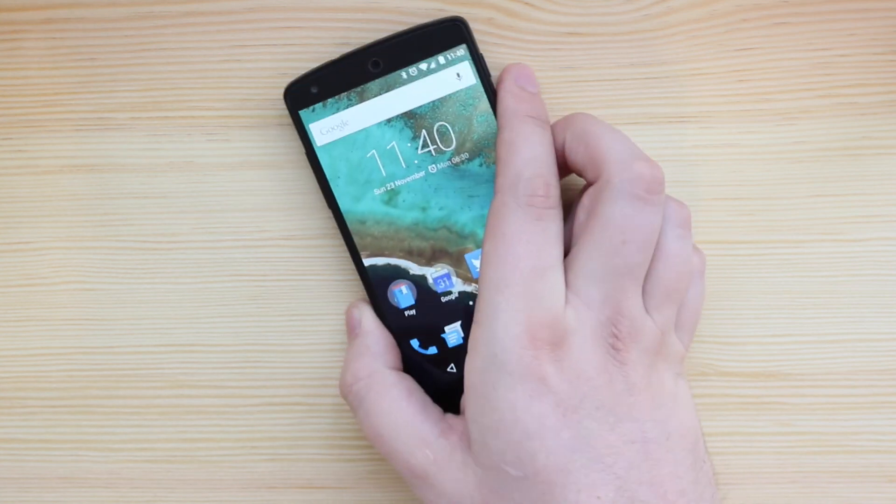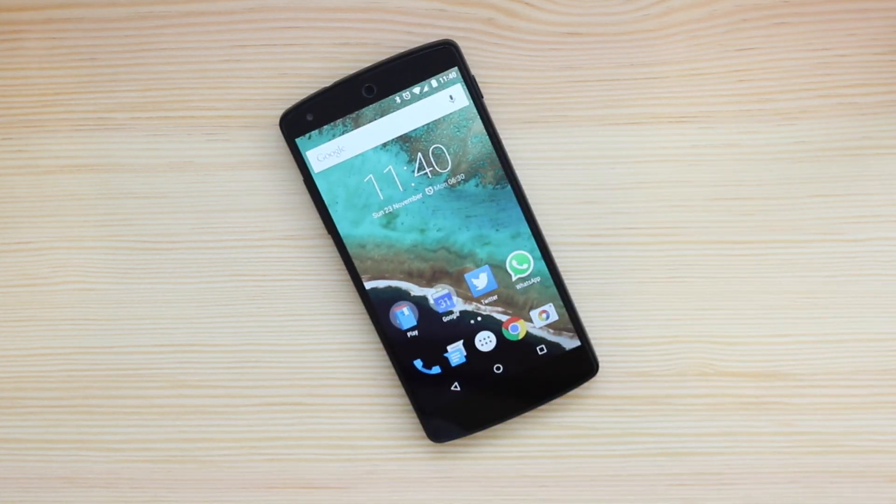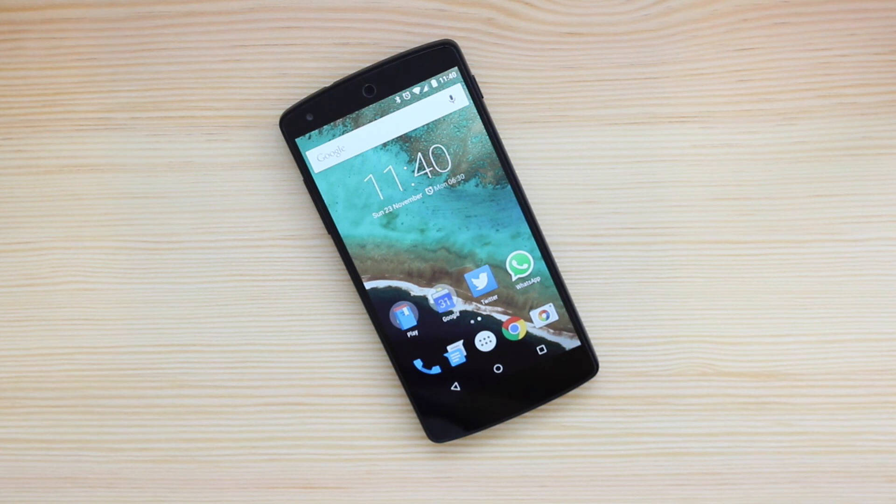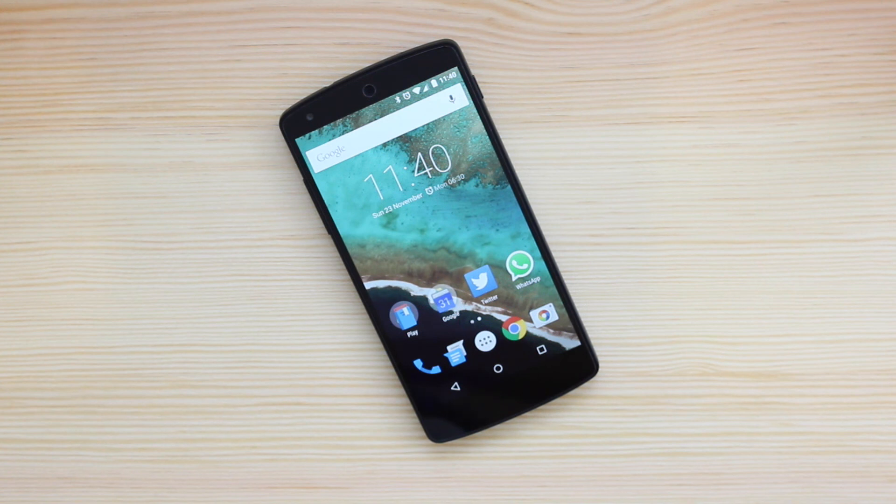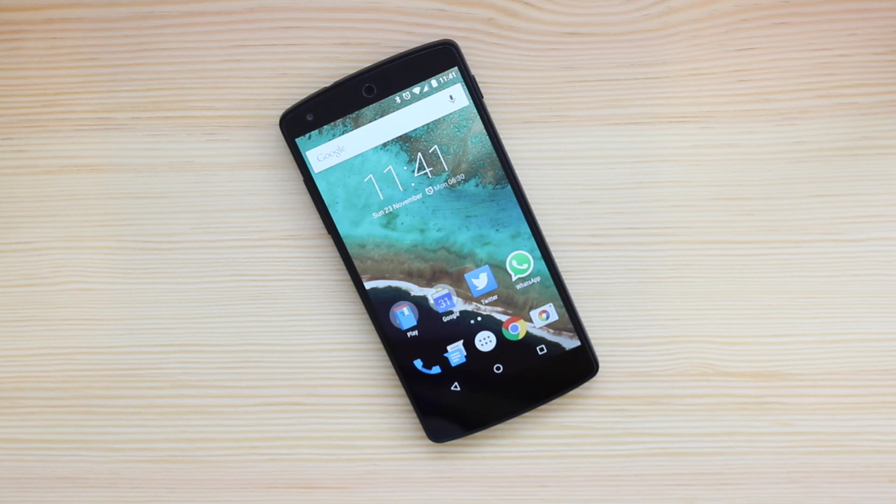So overall, guys, Lollipop is rolling out quite slowly to devices. I've only just recently got it on my Nexus 5 a week after it was released and on my Nexus 7 2013, I still don't have it. So hopefully that will be coming just around the corner. I'm Michael from Copper vs Glass. This has been a quick look at Android Lollipop and I will catch you guys in the next video.